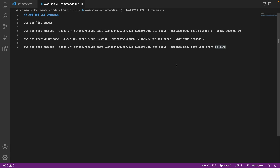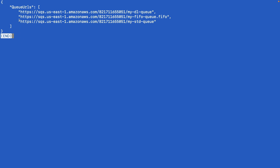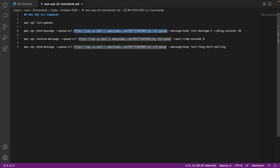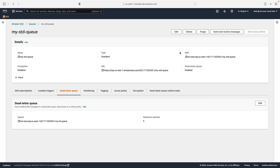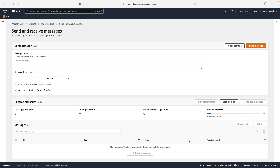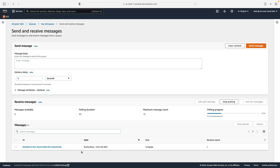We're now going to run a few CLI commands. In your code directory from the course download, go to Amazon SQS and then the AWS SQS CLI commands file. The first command is simply 'aws sqs list-queues' — that returns the URLs of our different queues. I copy the standard queue URL, paste it into the next command. I'm going to leave off the delay seconds for now and run a send message command. Back in SQS, I start polling on the standard queue — and straight away the message appears. That's because we didn't add delay seconds, so it comes through instantly.